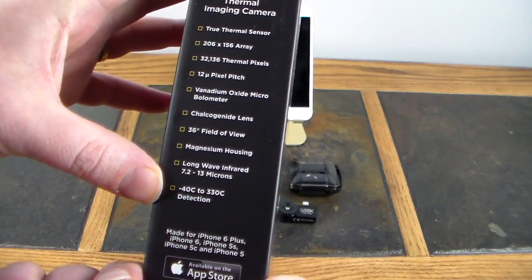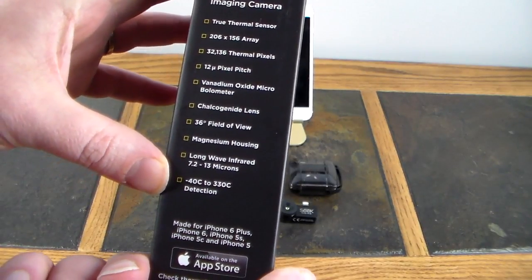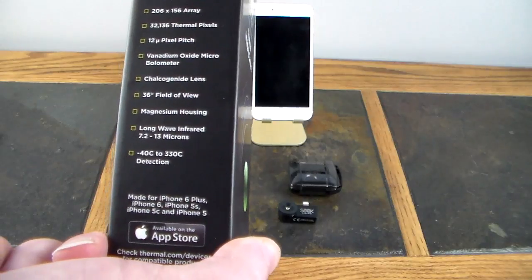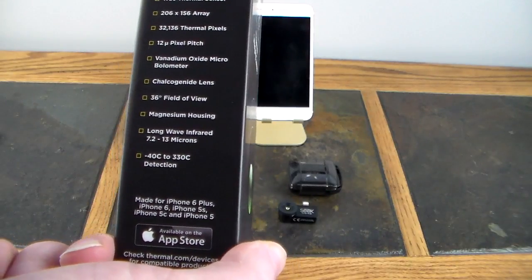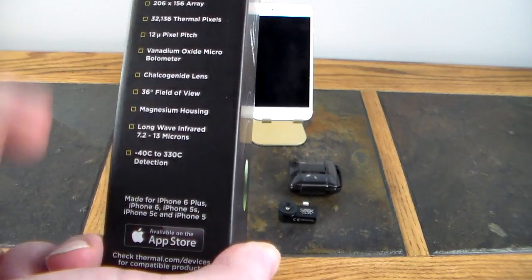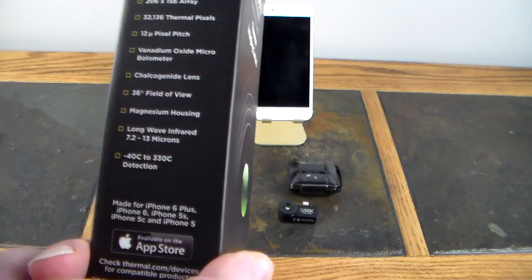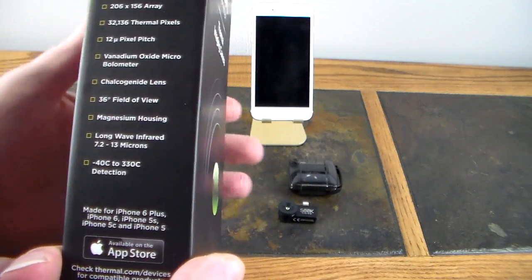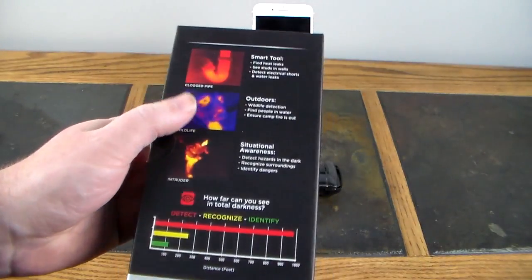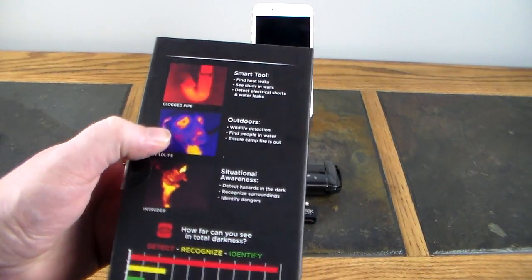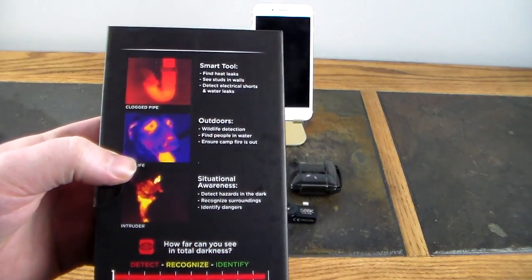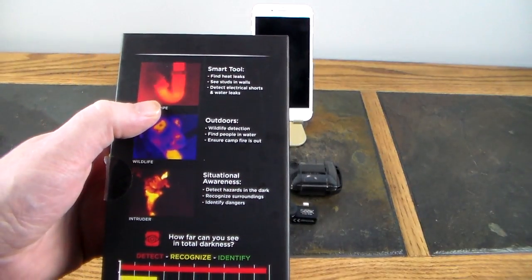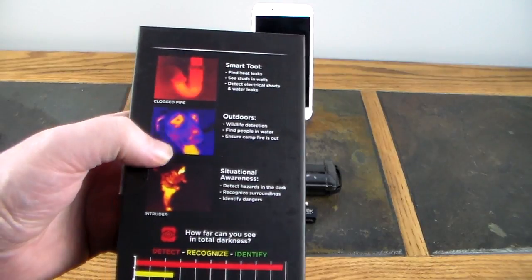Negative 40 degrees Celsius to 330 degrees Celsius detection. That's a key part if you're going to look at any of those specs on the box here. That is the one: negative 40 degrees to 330 degrees Celsius. So if you have a use case, hopefully that's a pretty good range. It'll fall into that. Then they give you some ideas here. Smart tool: find heat leaks, see studs in walls, detect electrical shorts and water leaks.